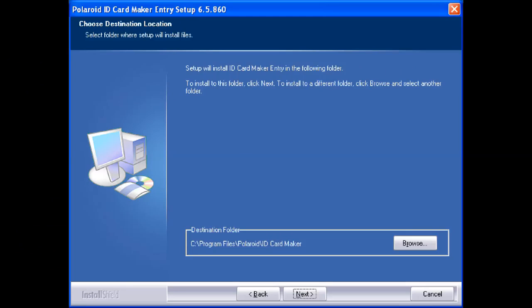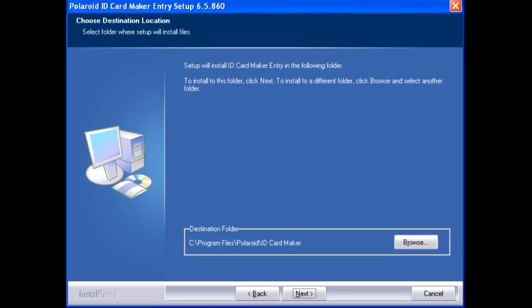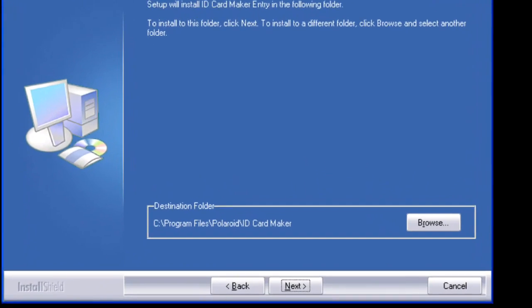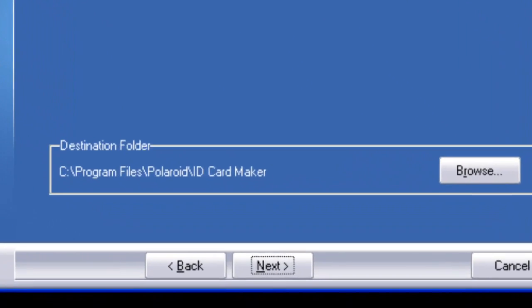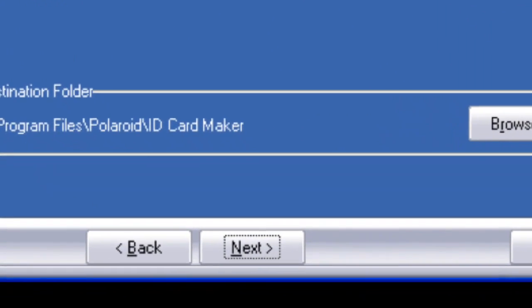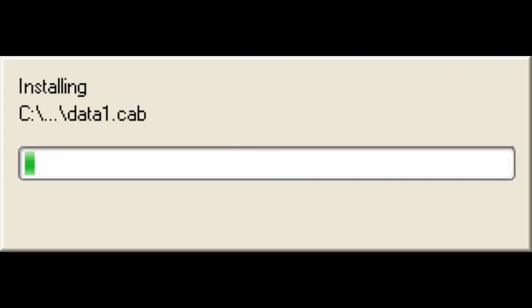The next window asks us to choose our destination folder. We highly recommend that you leave it as it is and then click next. Now you will see a window that says it's installing. Wait patiently until it's done.